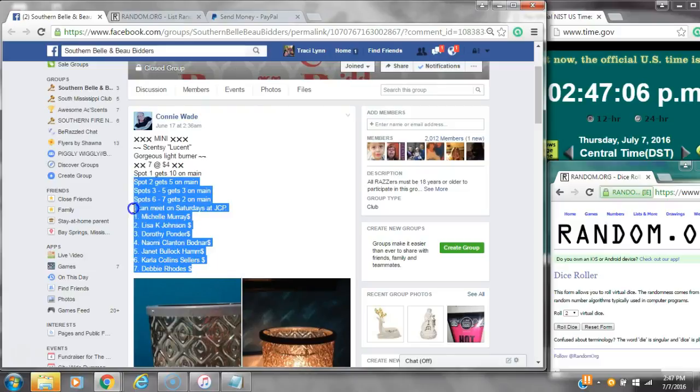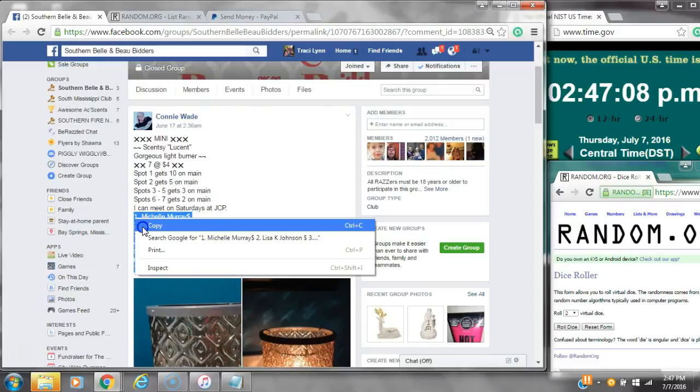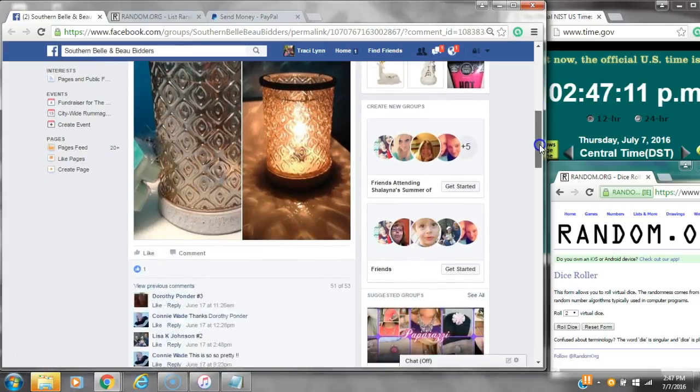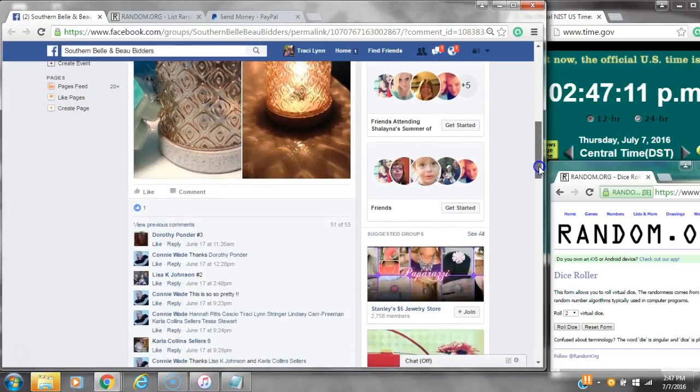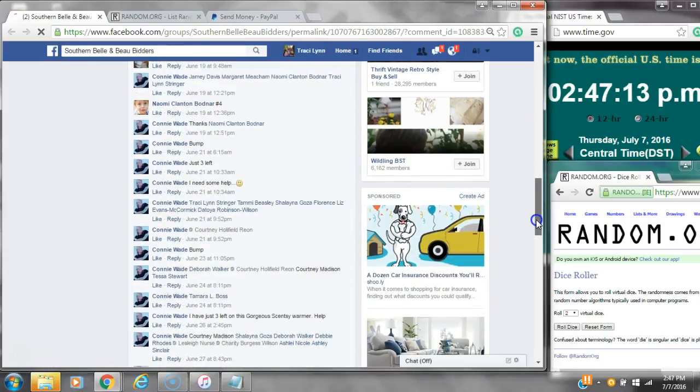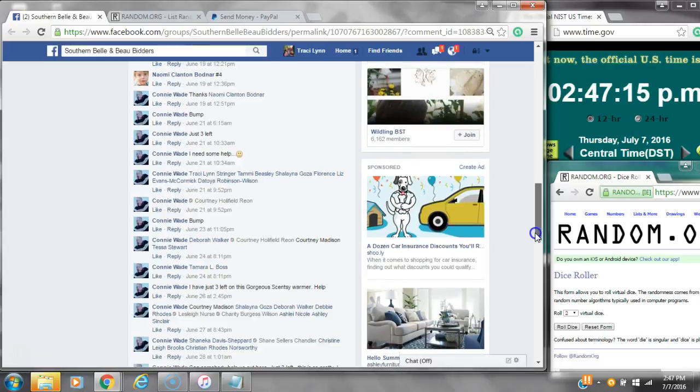Alright y'all, we're going to run Miss Connie's mini on her Scentsy warmer. There are seven spots. Copy the list and go live.